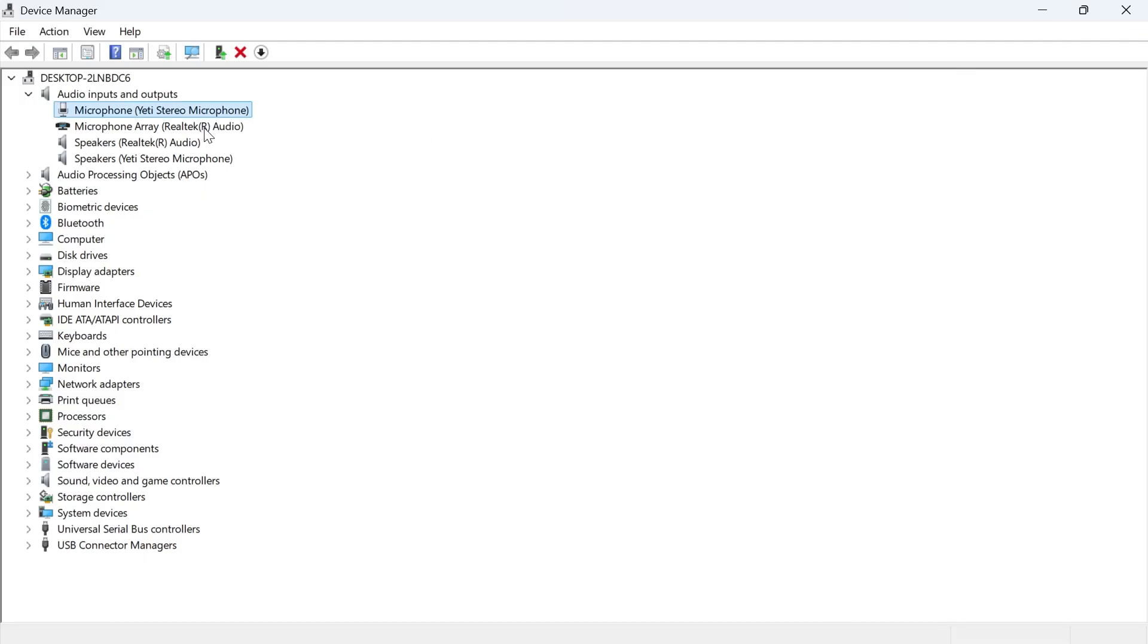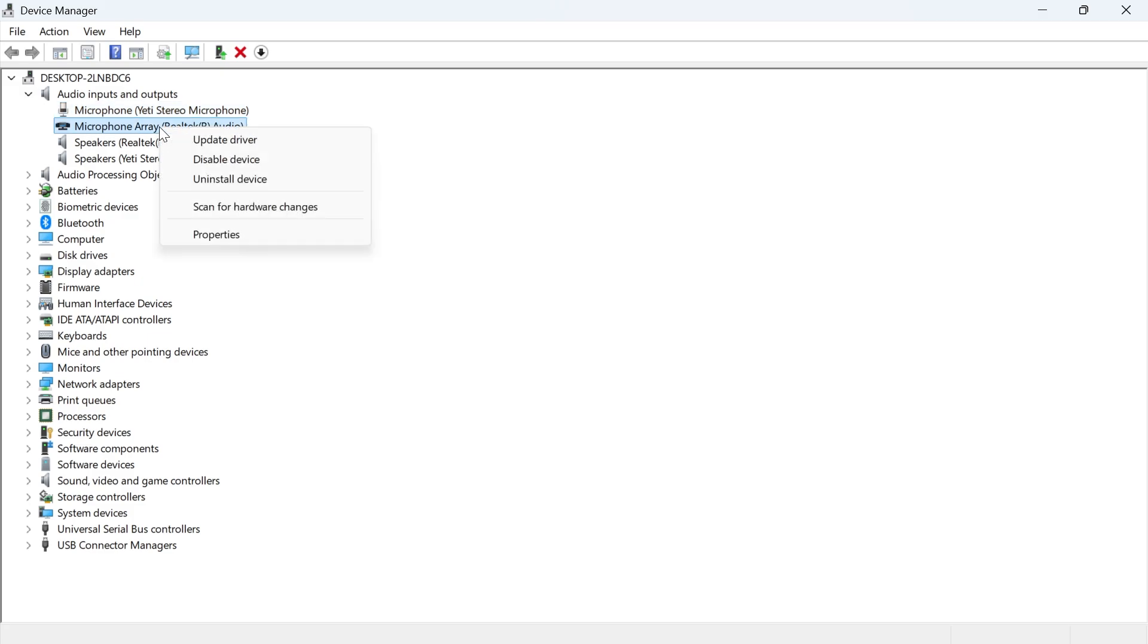Now the final solution if you've tried all of these steps is just to right click on your microphone and click on uninstall device.